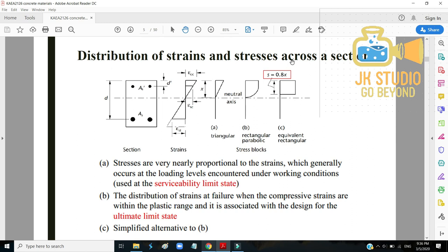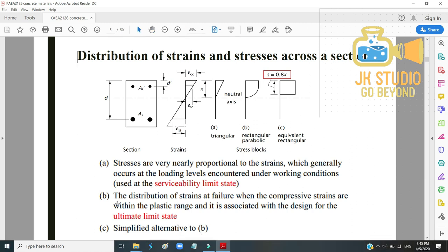Regarding distribution of strain and stress across a section: stresses are nearly proportional to strains at working load levels under serviceability limit state conditions. However, the distribution of strain at failure — when compressive strains are in the plastic range — is associated with the ultimate limit state. Option A shows a triangular stress diagram, nearly proportional to strain.